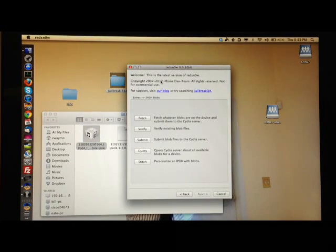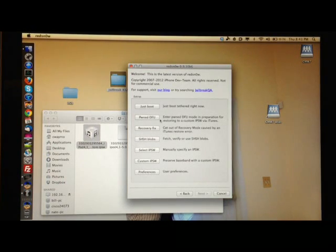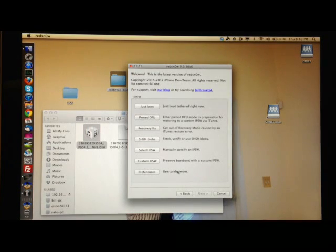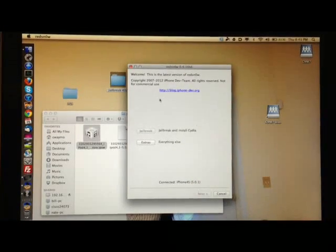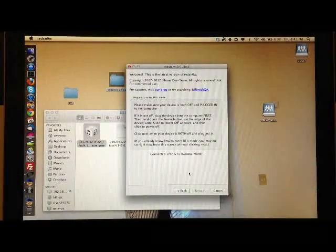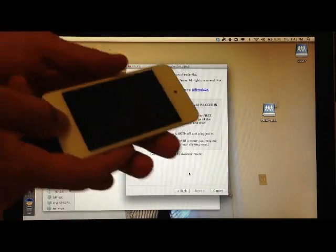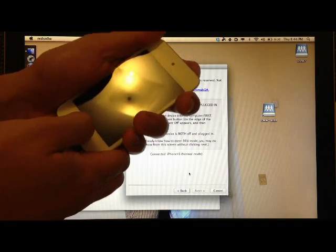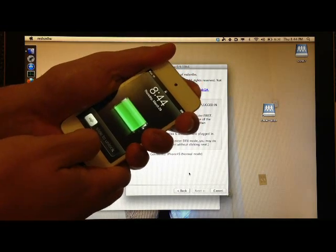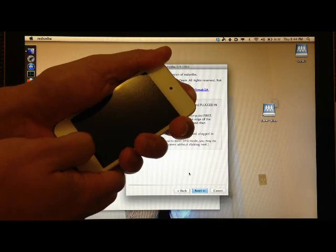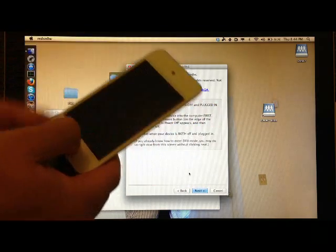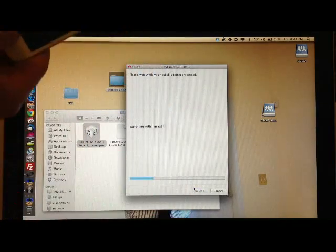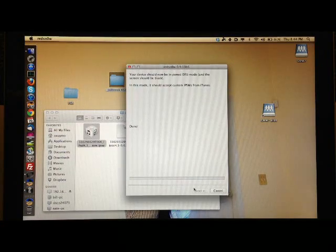Alright, and so now we're going to go ahead and put it in PwnDFU mode, okay? And you can use RedSn0w for that, you can use Pwnage Tool. So basically you're going to go to Extras and then PwnDFU. Okay, now we're going to go ahead and put it in PwnDFU mode. And how to do that is we're going to hold the Home and Power button for ten seconds. So press them together, Home and Power button: one, two, three, four, five, six, seven, eight, nine, ten. Release the power button and keep holding the Home button. And then what I do is I just click Next, keep holding the Home button, and then it's exploding with a lime rain, put me into PwnDFU. And we're gone and we're good. We are in PwnDFU mode.